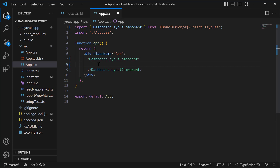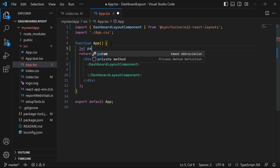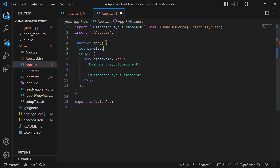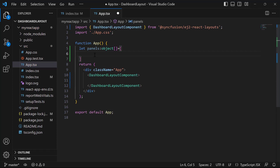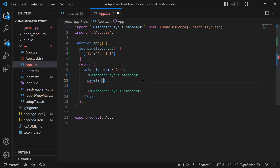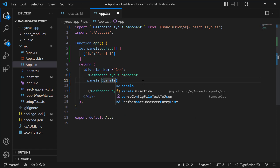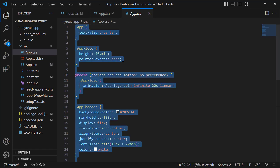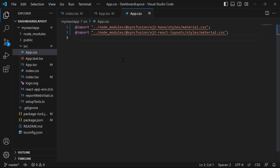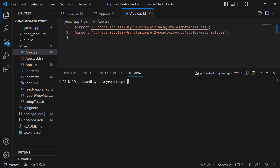As you know, panels are the building blocks of the dashboard layout component. I add panels to it by defining an object called panels. Within this object, I can add any number of panels. I am going to add a single panel, so I include a panel by setting the ID property with the value panel1. Then I assign this object value to the panels property. I open the app.css file and replace the default styles with the necessary Syncfusion material CSS reference for the dashboard layout component.